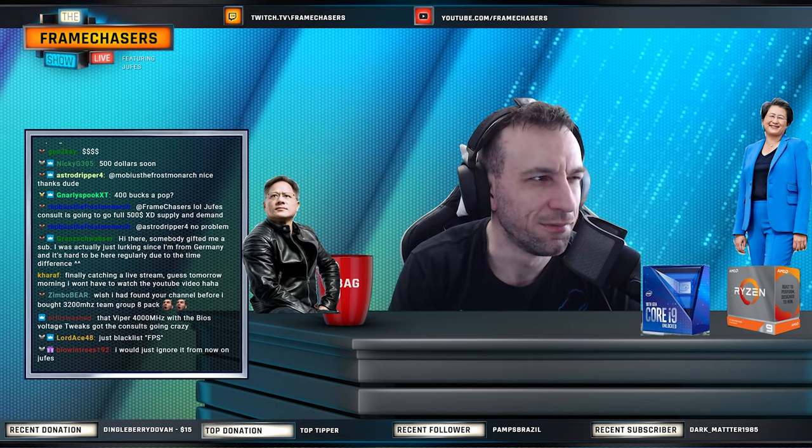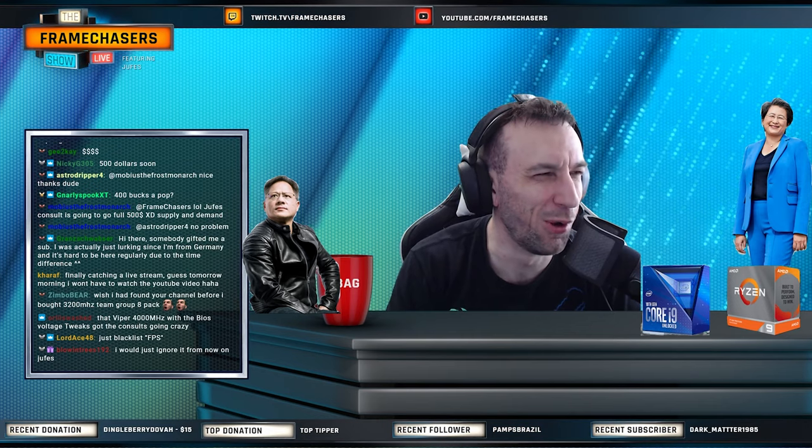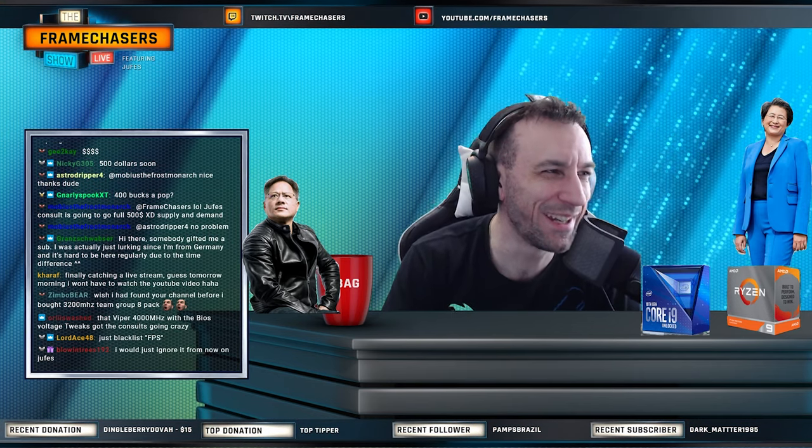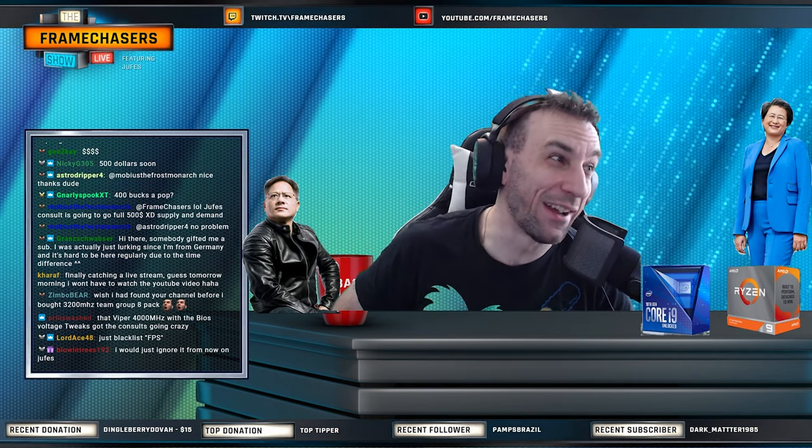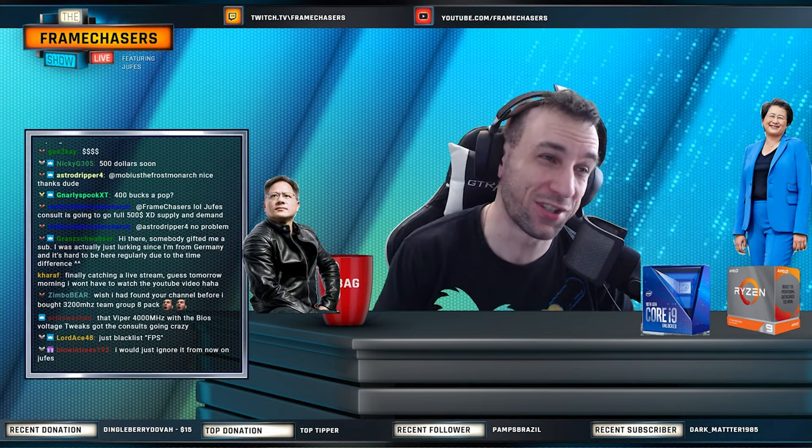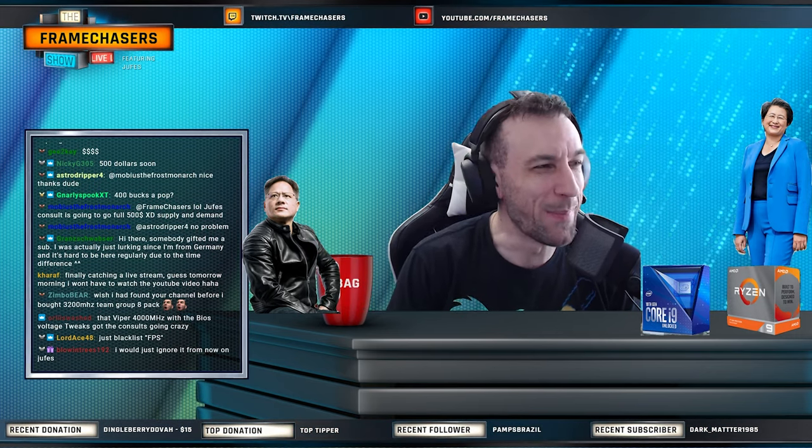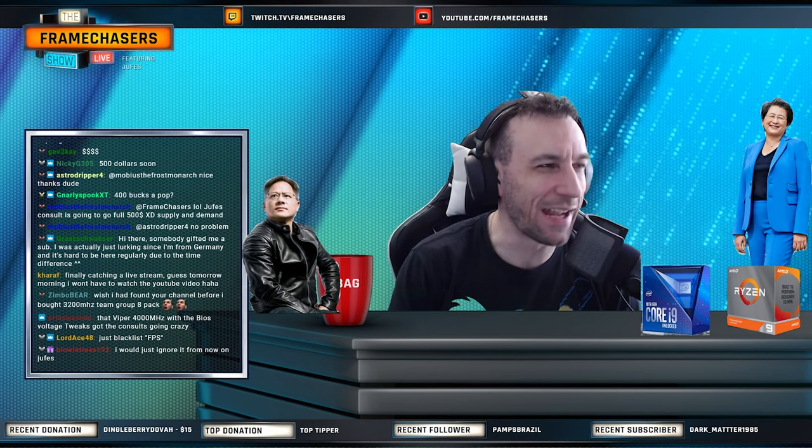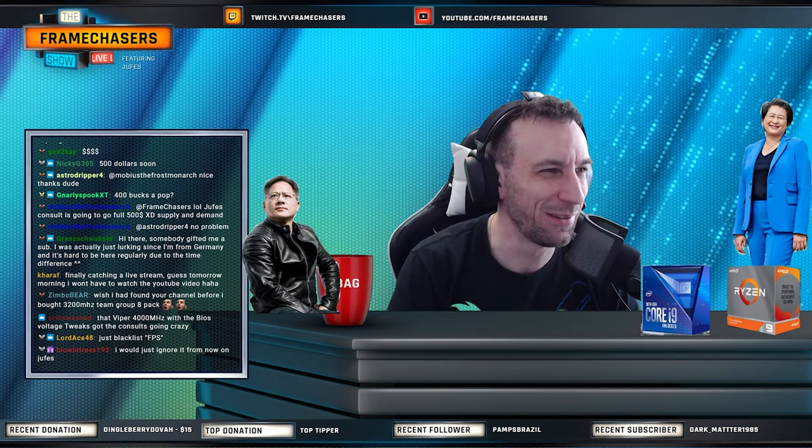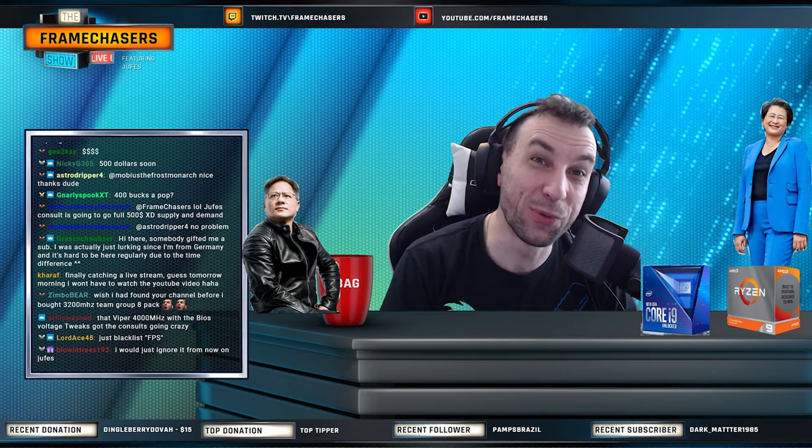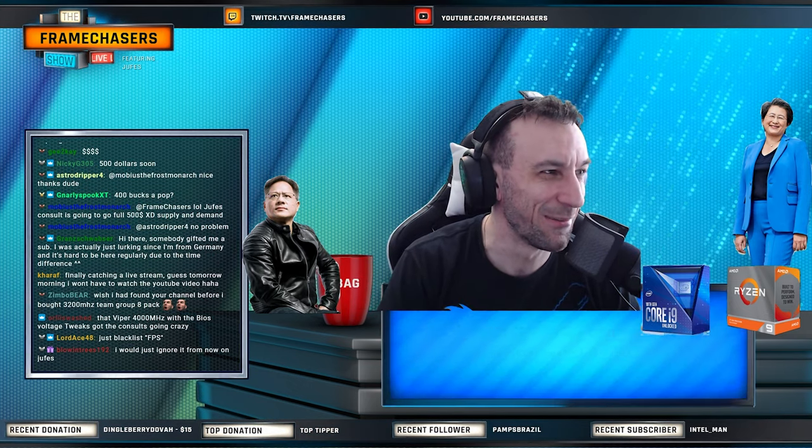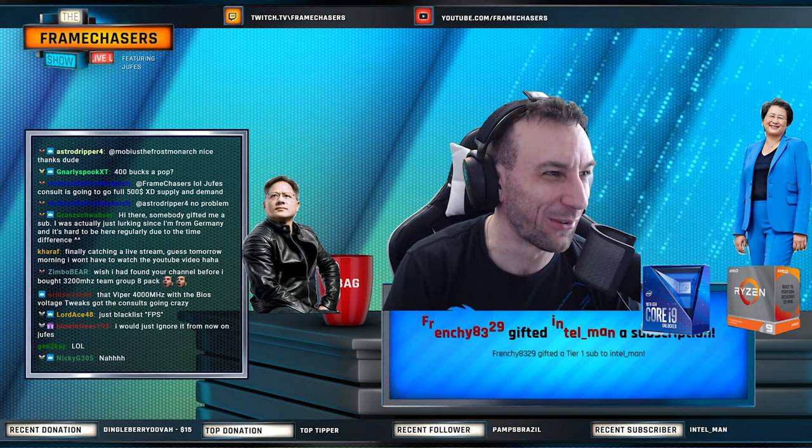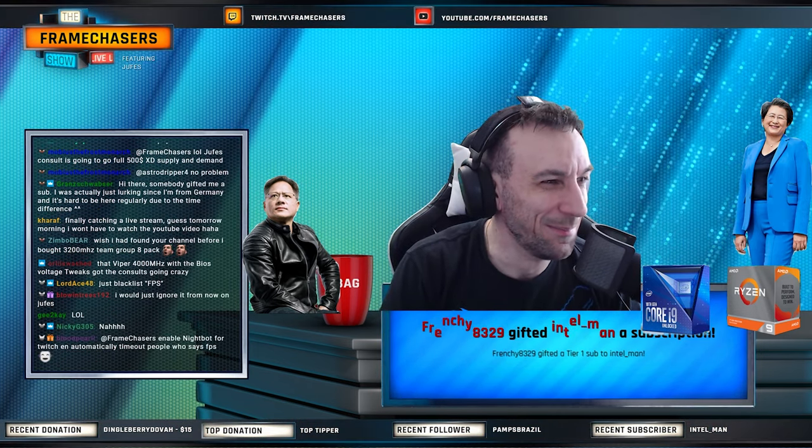We do have girls in the Discord now, maybe we should chill with the penis stuff. We'll cross that bridge when we get there. If I get a complaint from a female saying there's just too many dicks in general chat, maybe we can scale back the dicks a little bit. Like just a little bit.